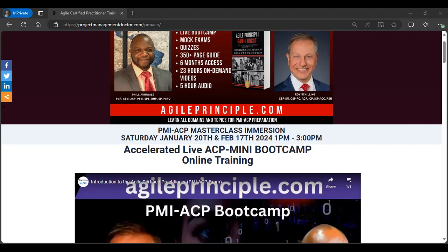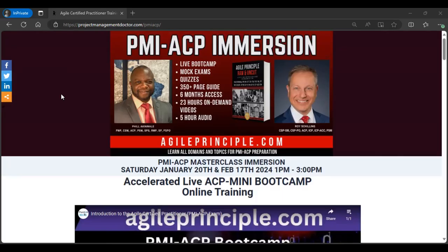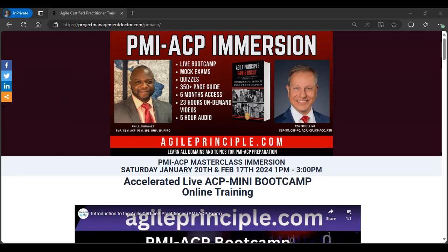For those of you who have not joined and might be watching this, I want to encourage you, go on down to agileprinciple.com, sign up, come on board. For those of you who have just joined, my friends who have just joined, welcome. Let's get going, and I'll see you in the training. Bye for now.